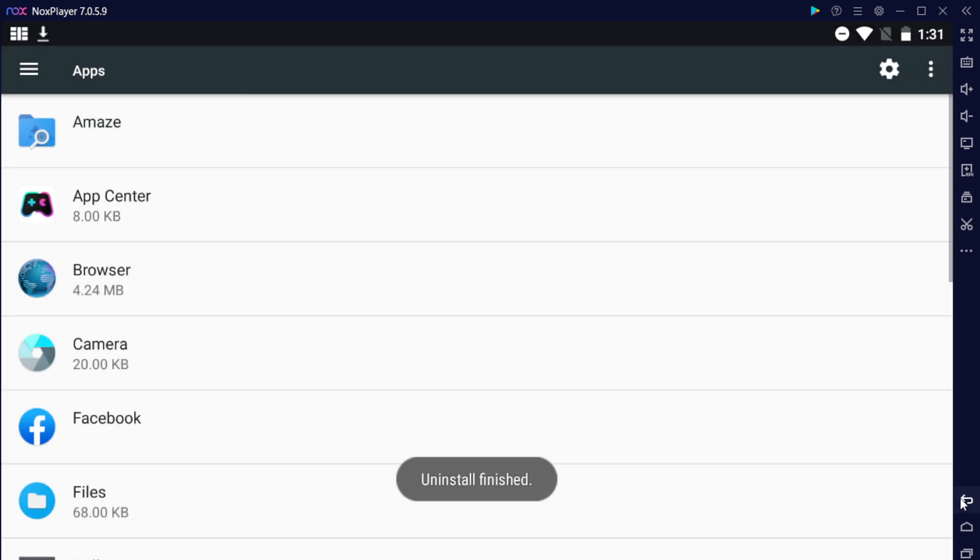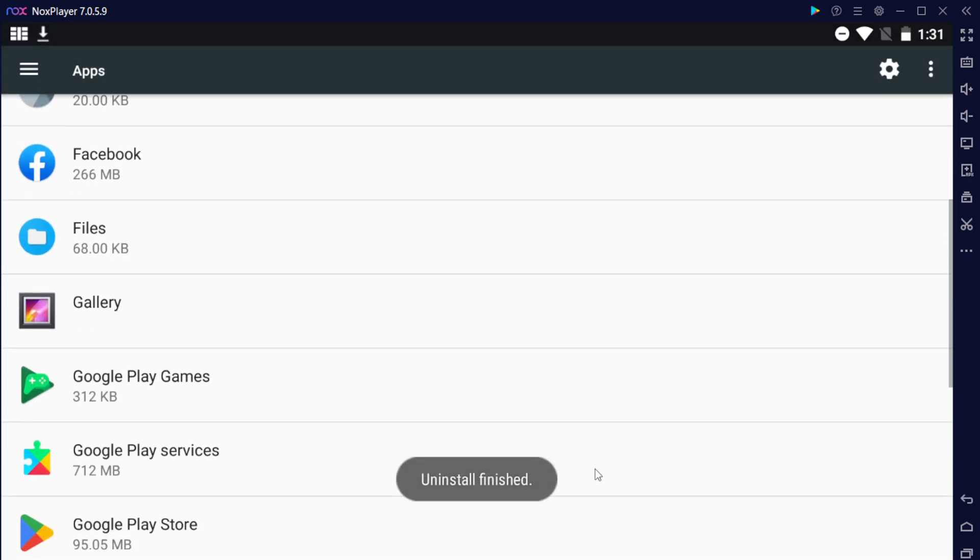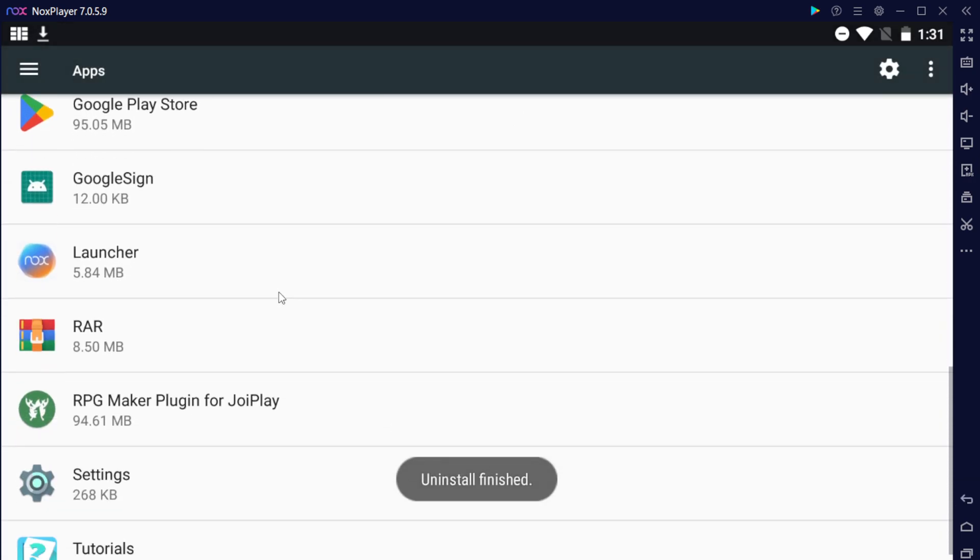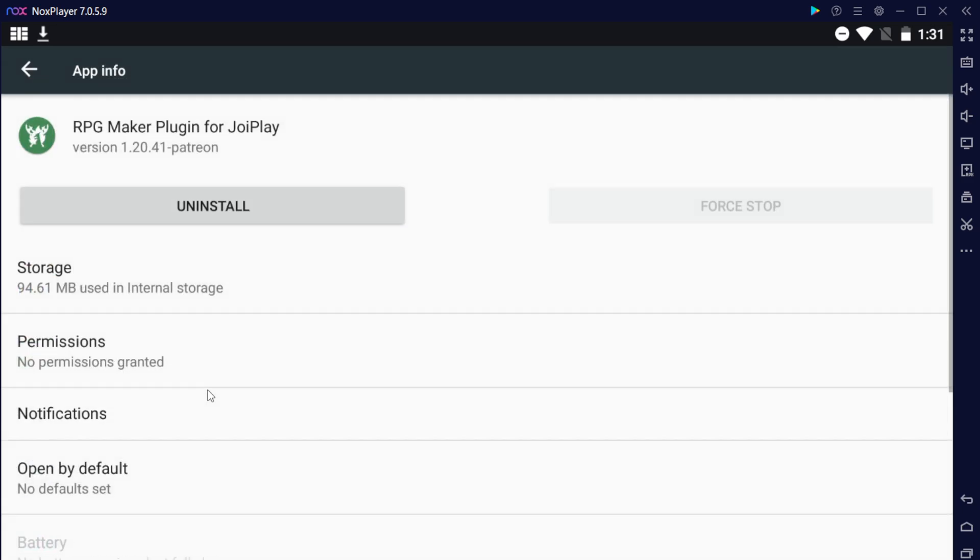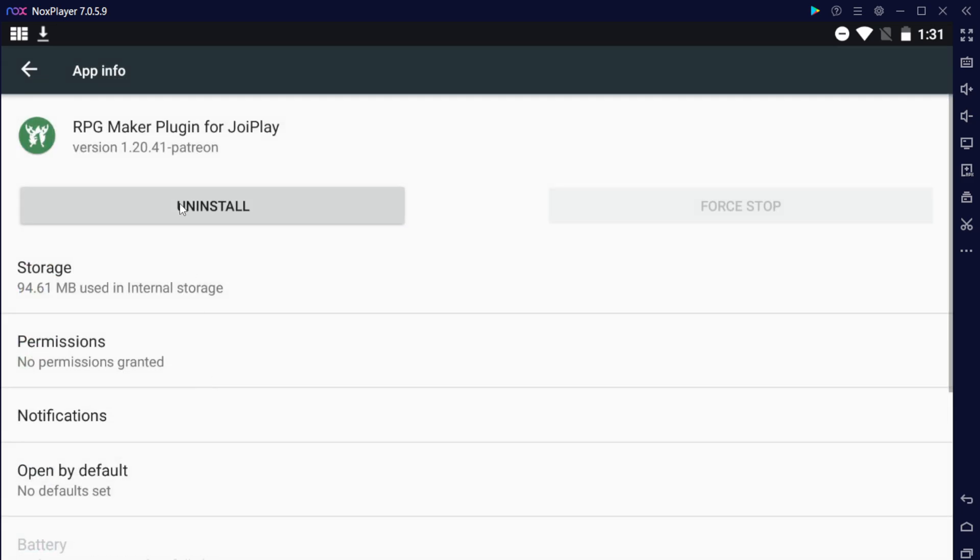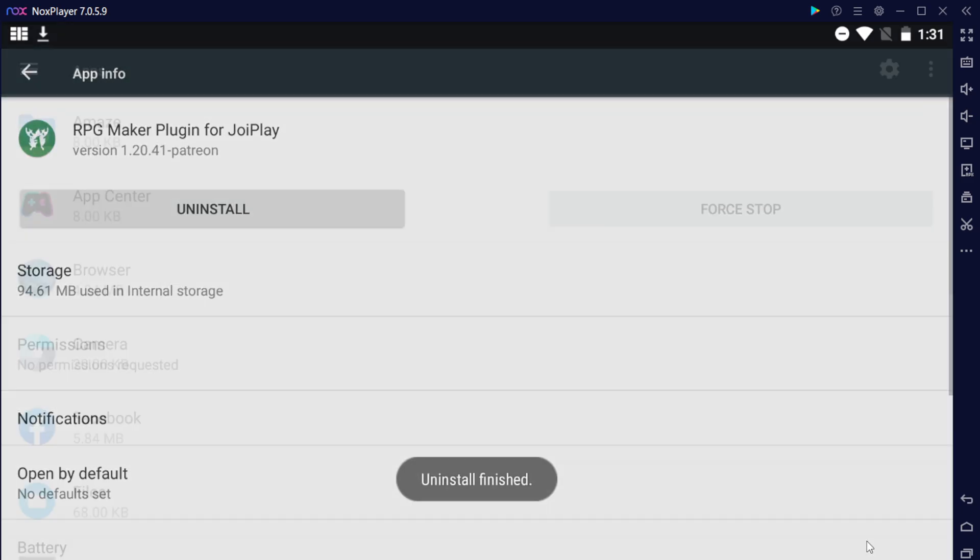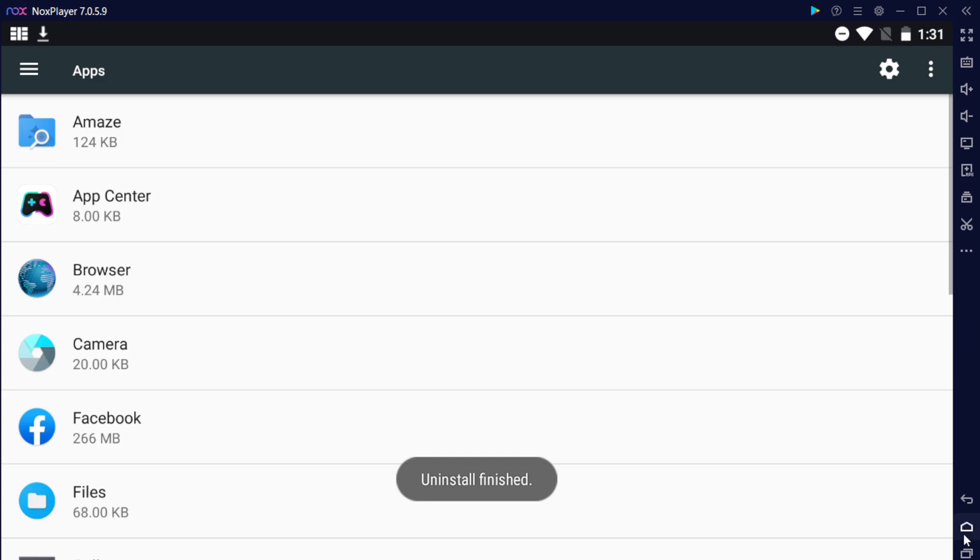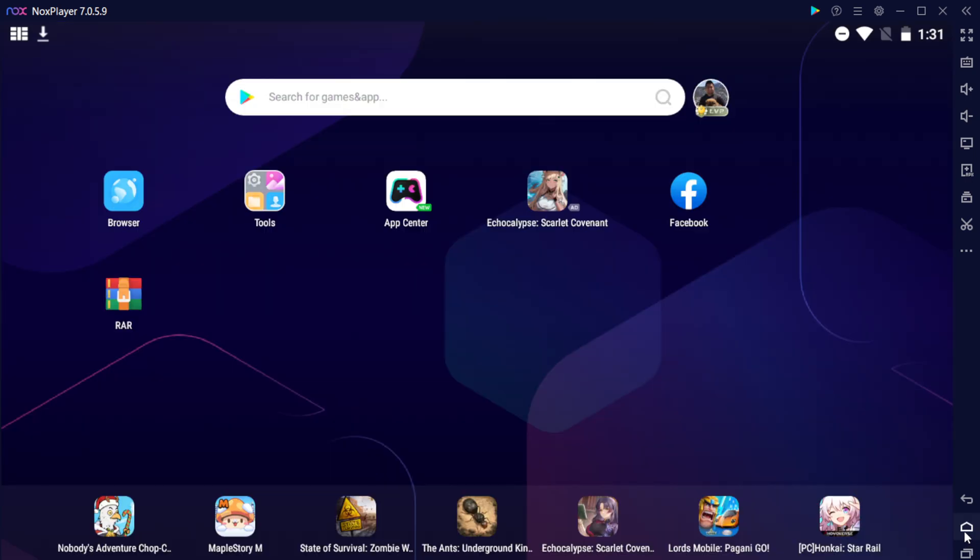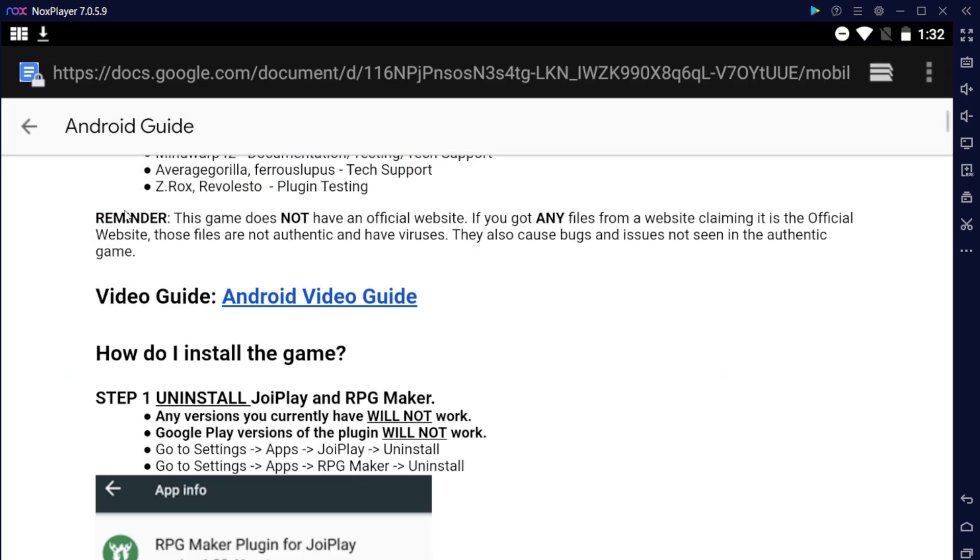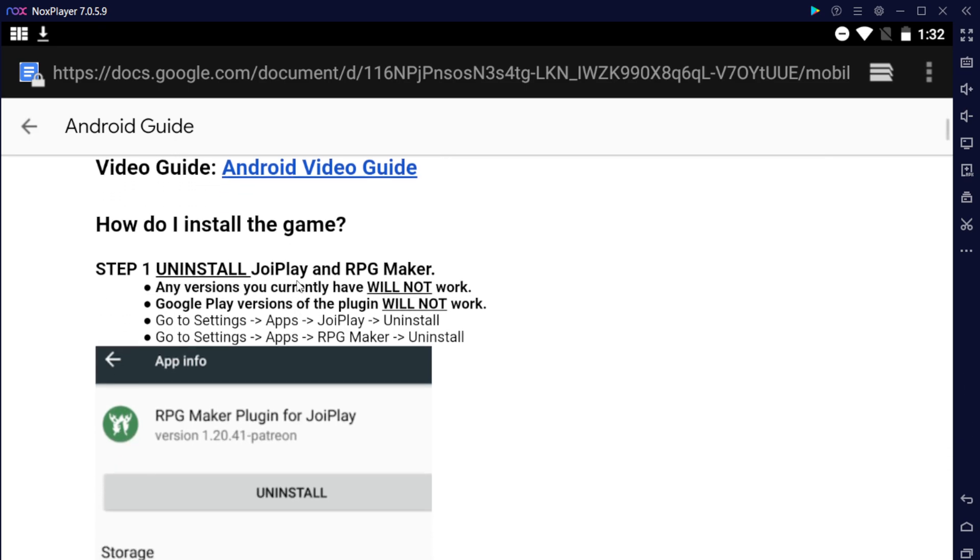You want to do this because the game does not work with the specific versions of JoyPlay and RPG Maker from the store. They also have to be a specific version for it to work. If you use a different version of any of these two items, your game is going to be not working correctly and have a lot of bugs in it, so it is recommended for you to uninstall these two.